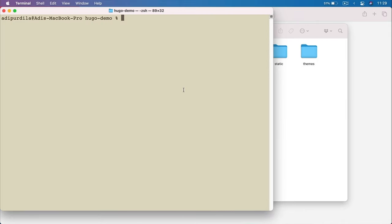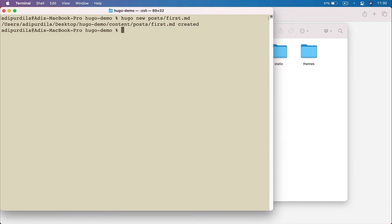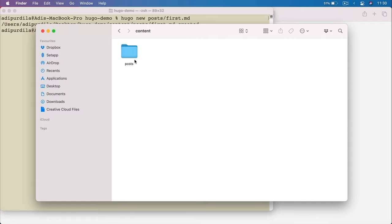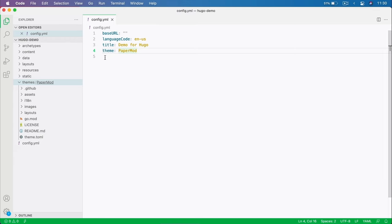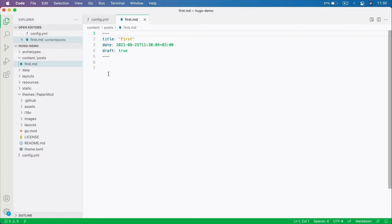To add content, you can go to the terminal and say Hugo new. Let's say I want to create a new post under the posts folder: hugo new posts/first.md. The .md indicates a Markdown extension — make sure to remember to use that. This created the posts folder inside content, and inside that, a first.md file. Hugo already created a header for us — this is called the front matter.